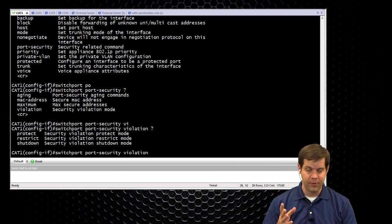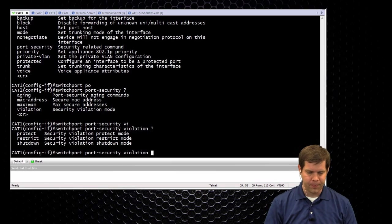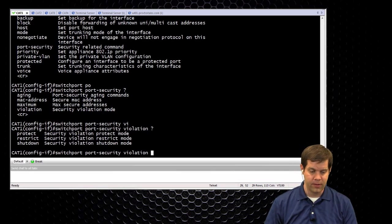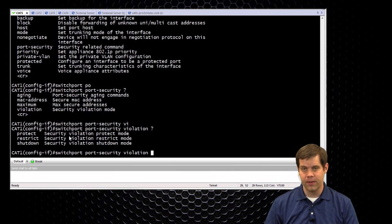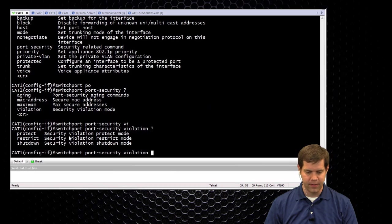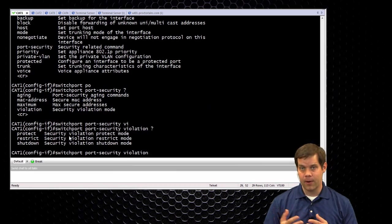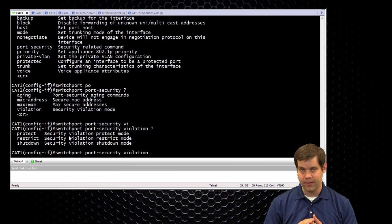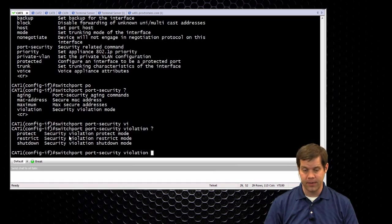So you might want to be a little more graceful about it, and you could use the protect and restrict. And what that does is, any MAC addresses that were working continue to work, and then any new MAC addresses that go beyond your limit, just those just get dropped. But everything else that was up, stays up.